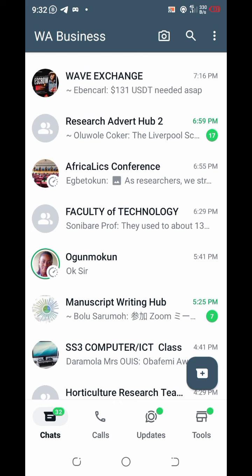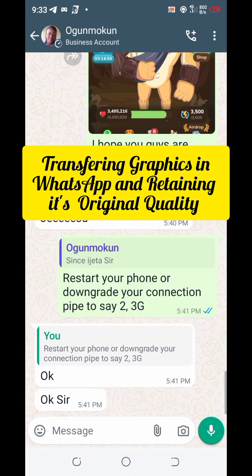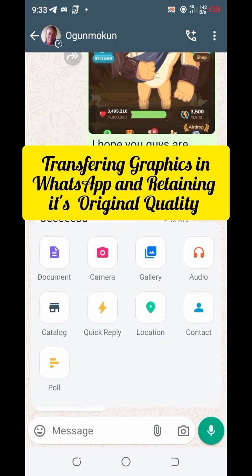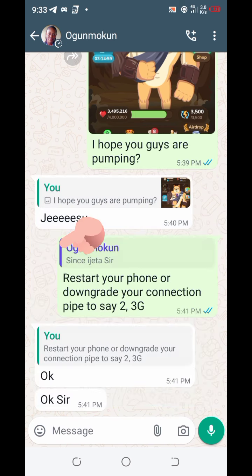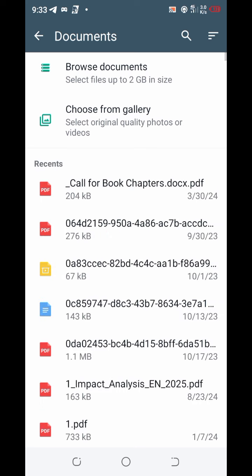I click on the person I want to transfer the file to. After clicking on that, I click on the pin to get an attachment option, then I click on Documents. Don't forget — what you really want to transfer is your graphics, your images.